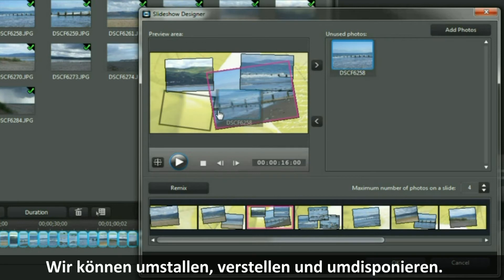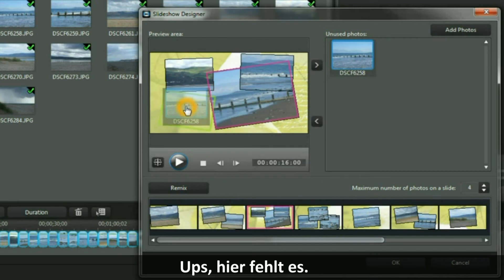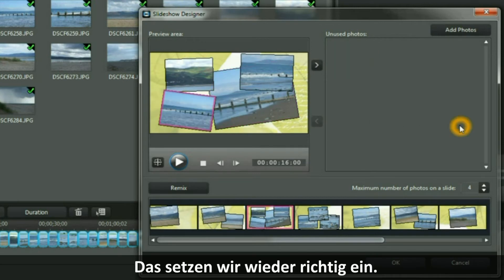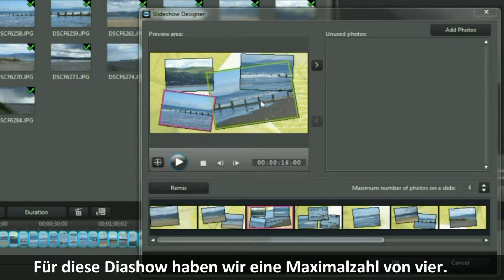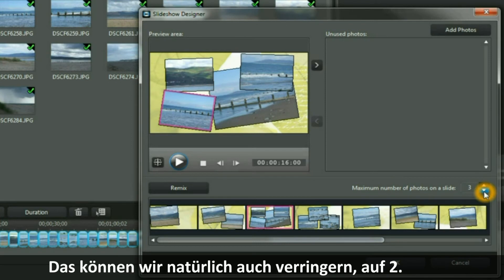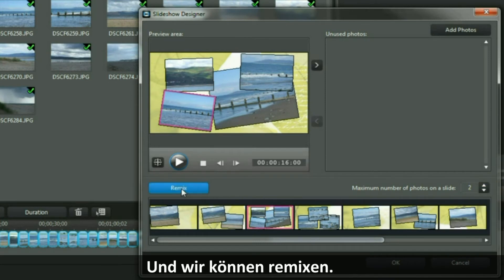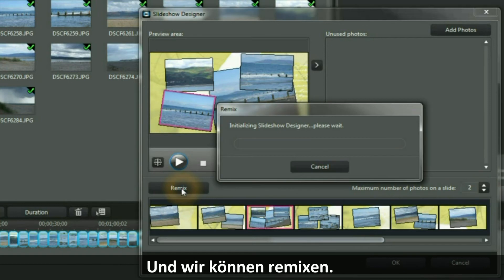Oops — that is where it was missing. Let's put it back in the right place. For this slideshow, we have a maximum number of 4 images showing. We can reduce that number to show a maximum of only 2. And we can remix.